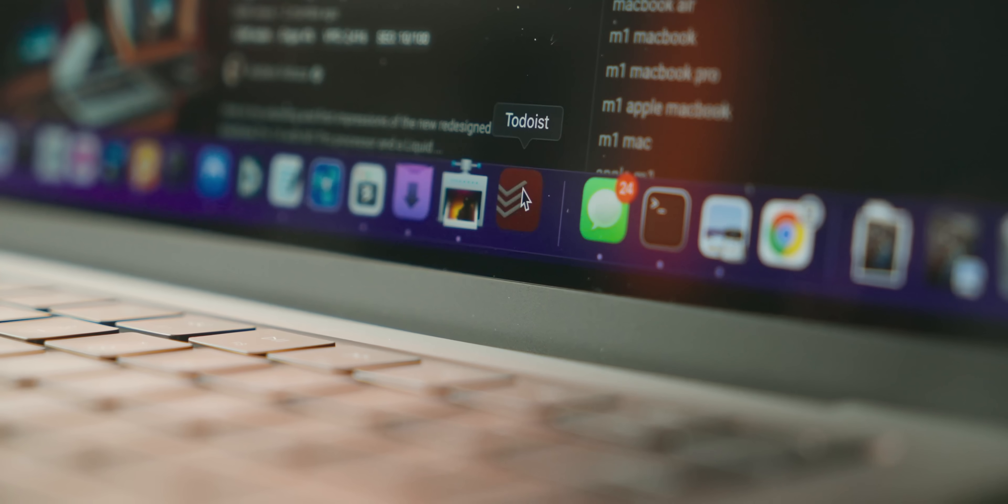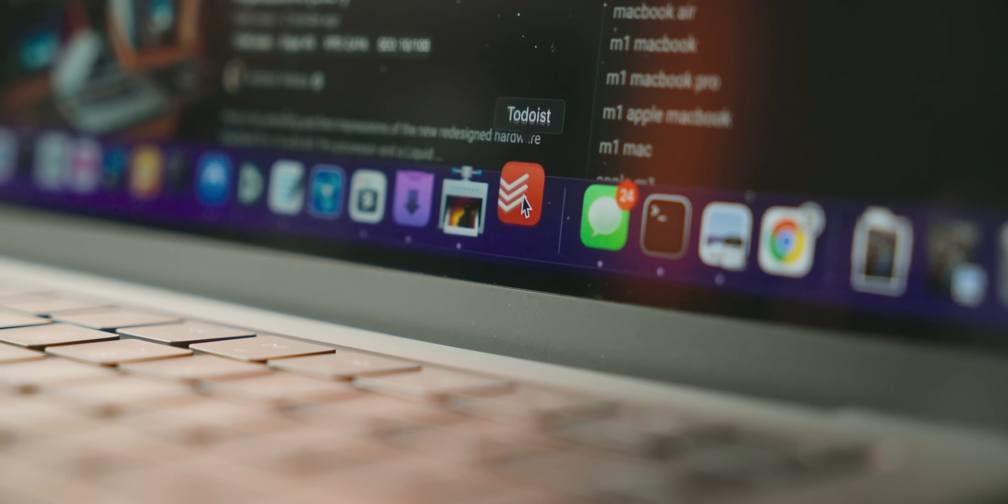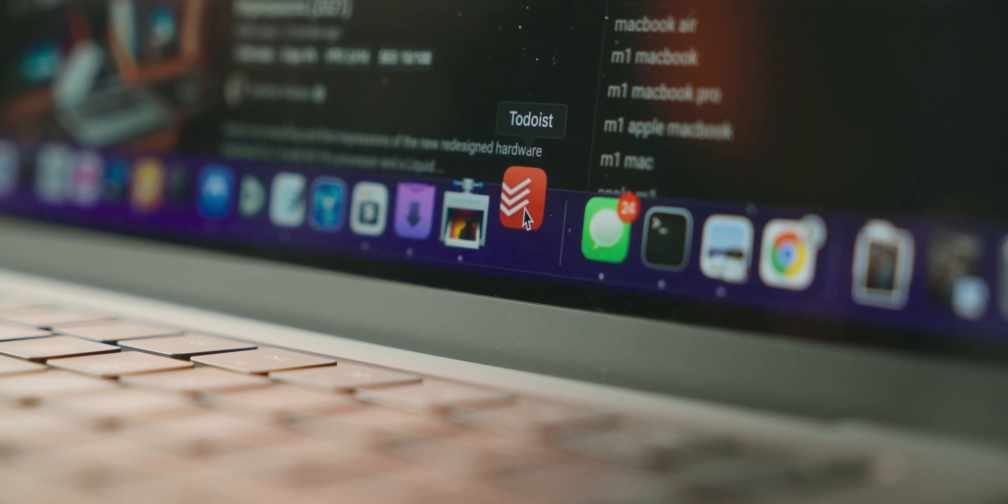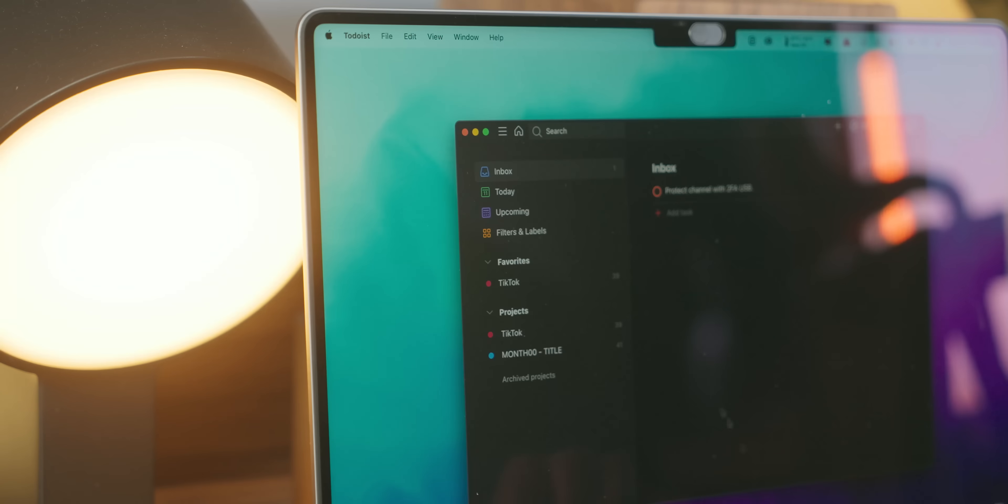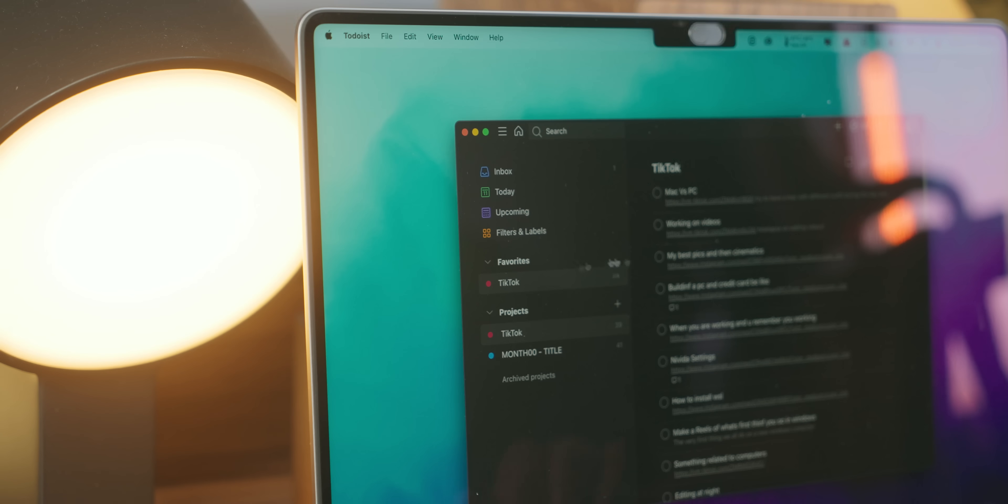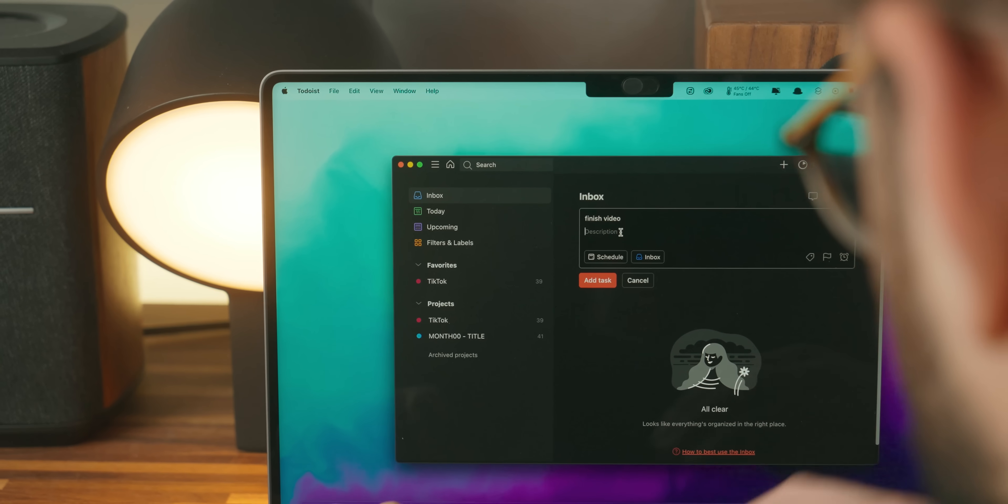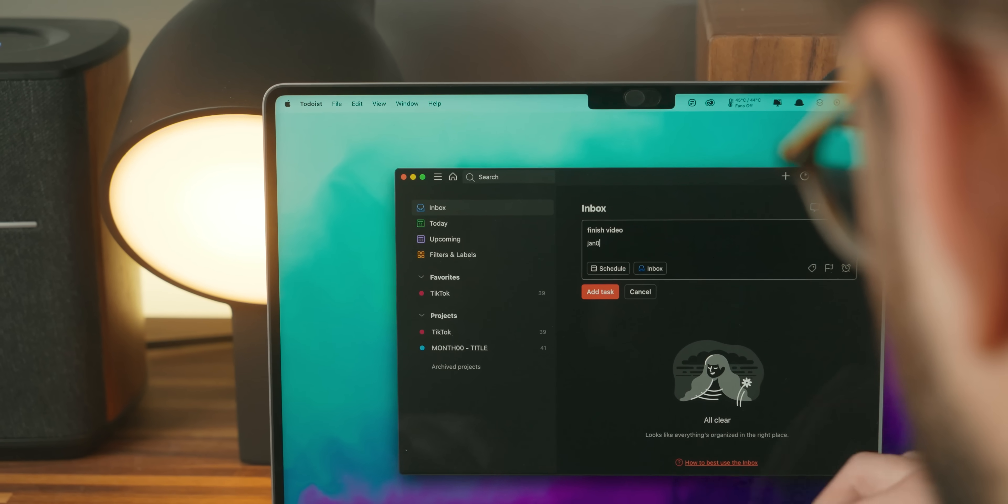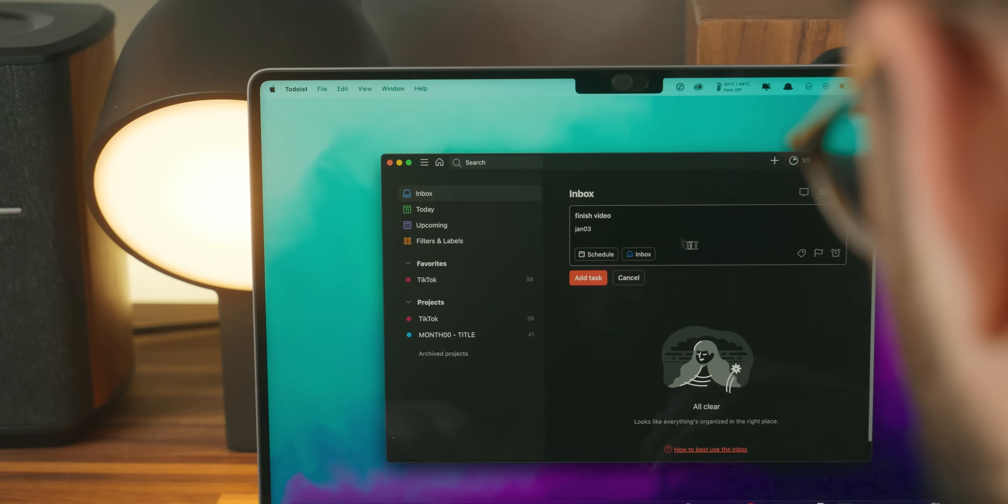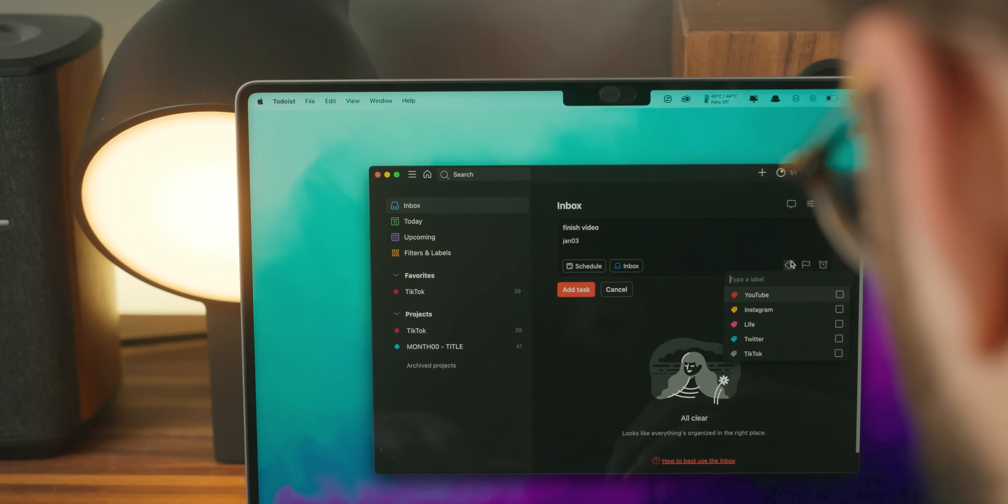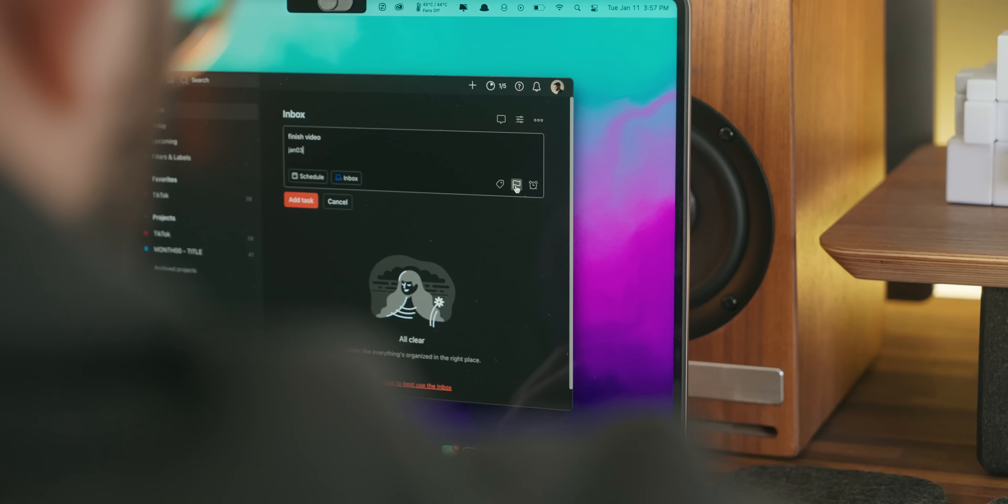Which is why for me, Todoist was my to-do app of choice. But the thing about Todoist is that it cannot be integrated with Notion. Although it's an app that I strongly recommend when it comes to creating tasks. With descriptions, labels, priority and so on,